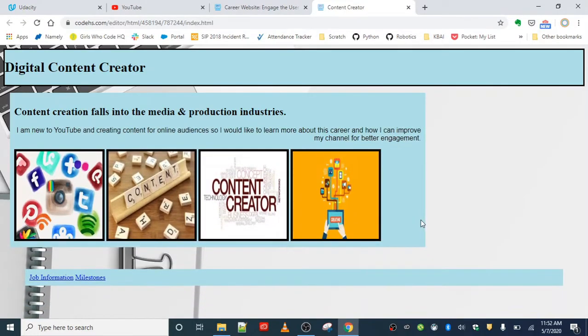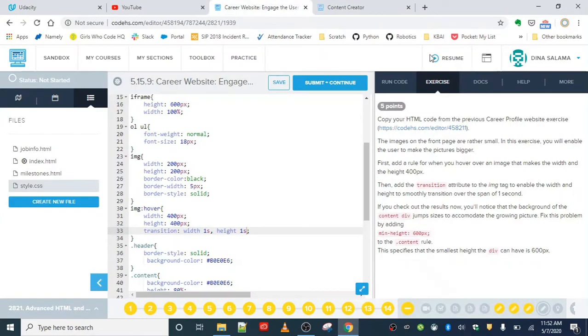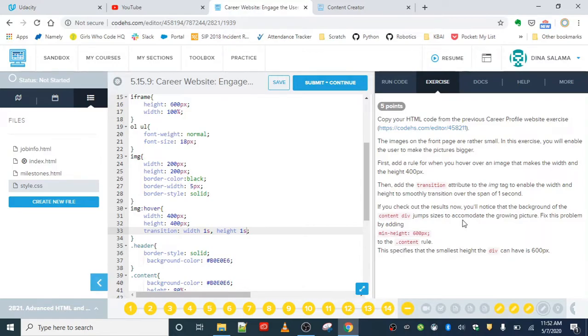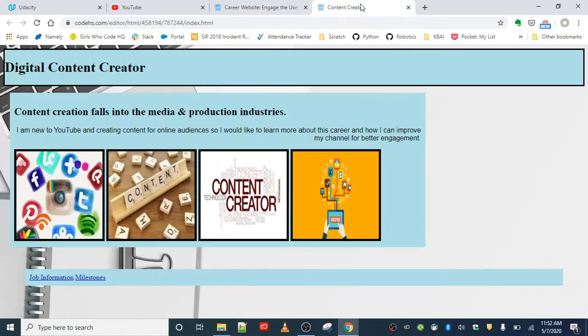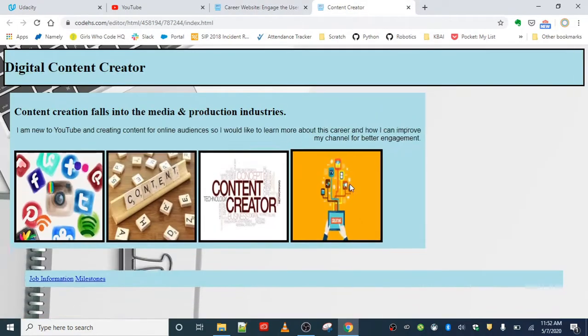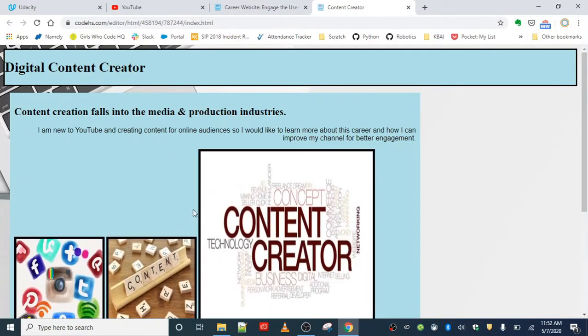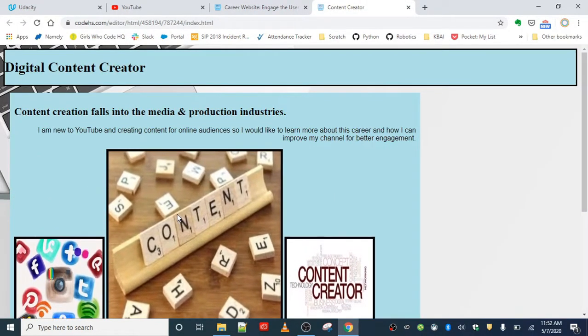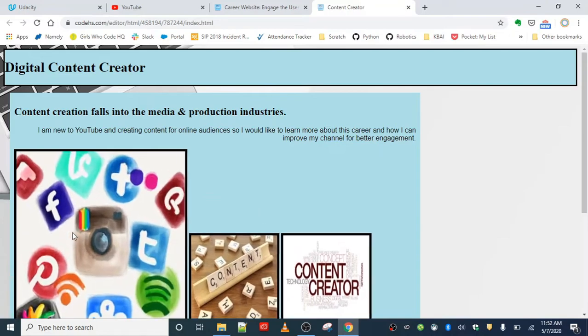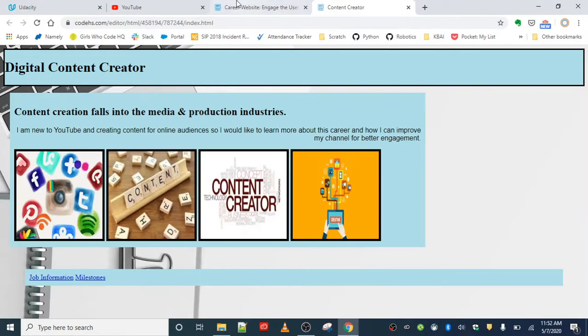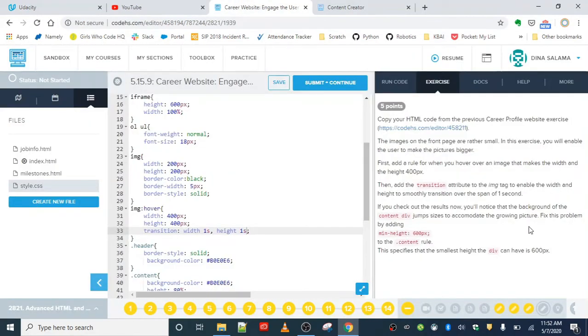Now, if you check out the results, you'll notice that the background of the content div jumps sizes to accommodate the growing picture. Fix this problem by adding minimum height to the content rule. We don't want the content div to expand out when our image is expanding, so we're going to fix that in the content rule.